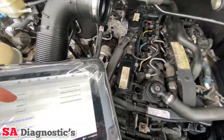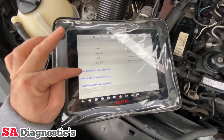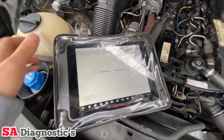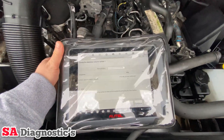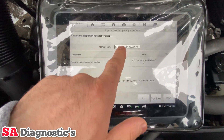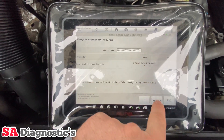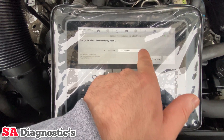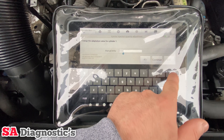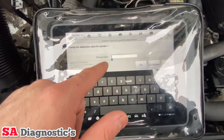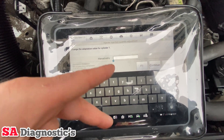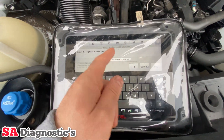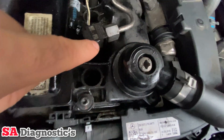We'll change the coding one by one. To do it, let's start with number one — just click that. It tells you to manually input it here, so click there and delete everything. Delete everything for cylinder one, input the new code, and then I'll start the recording again for the others.